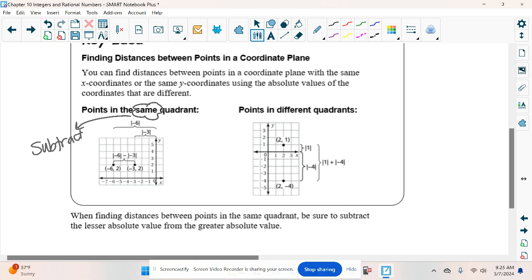If they're in a different quadrant, we're going to add. Different — add. Same — subtract. Different — add.